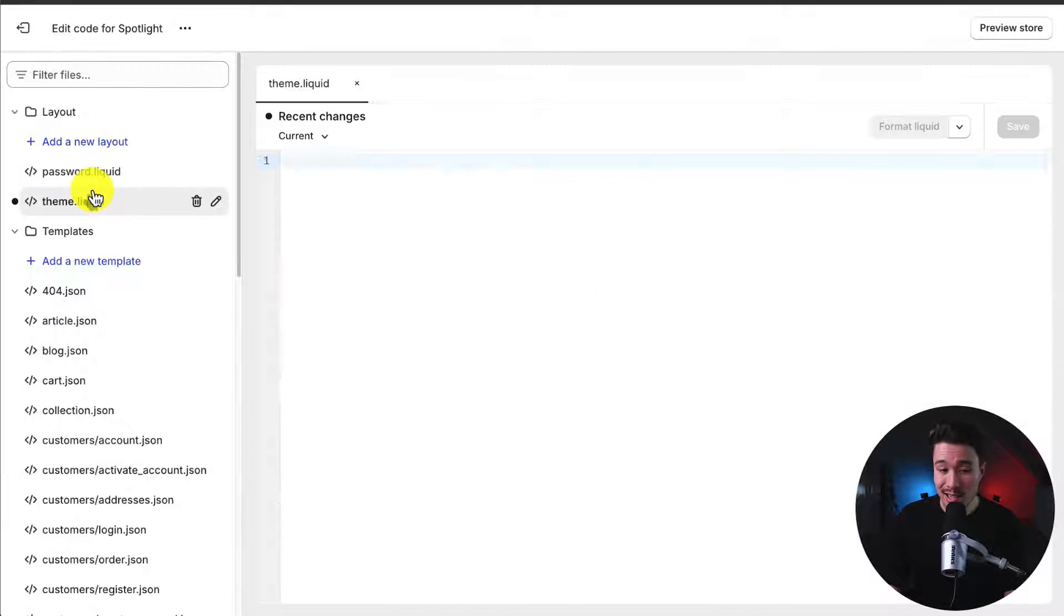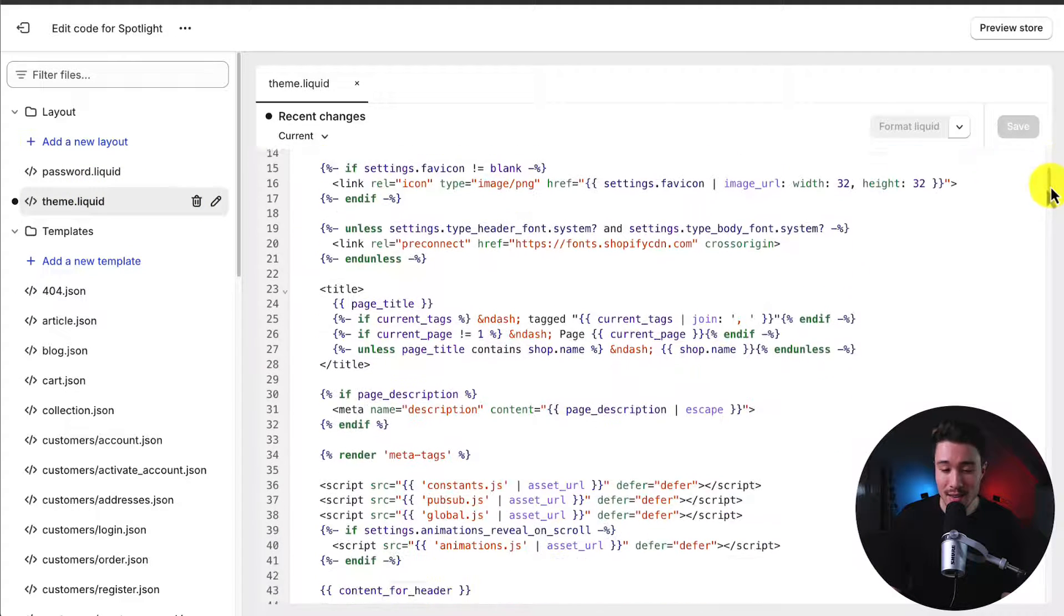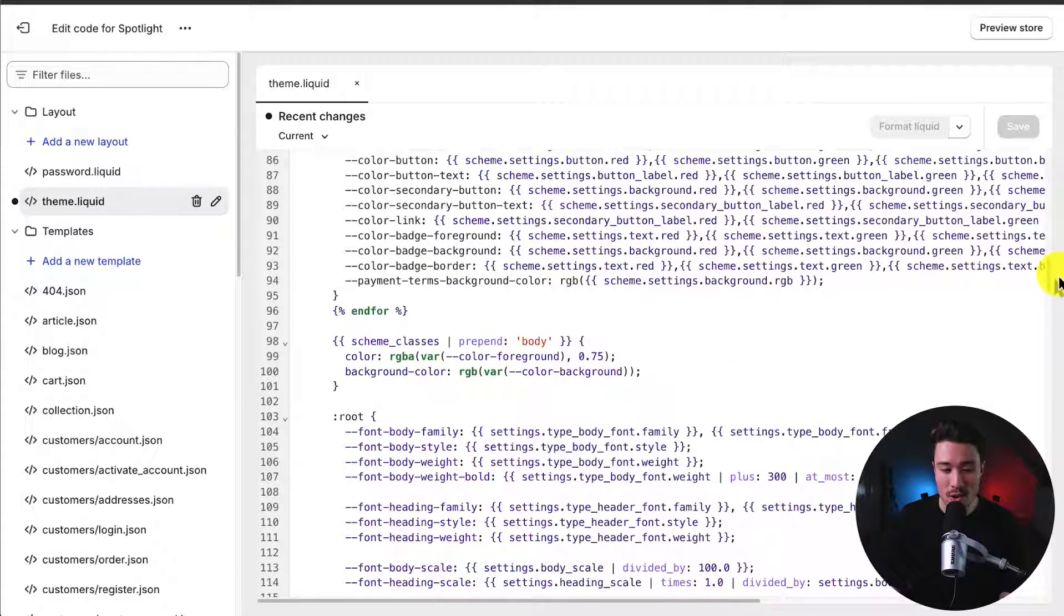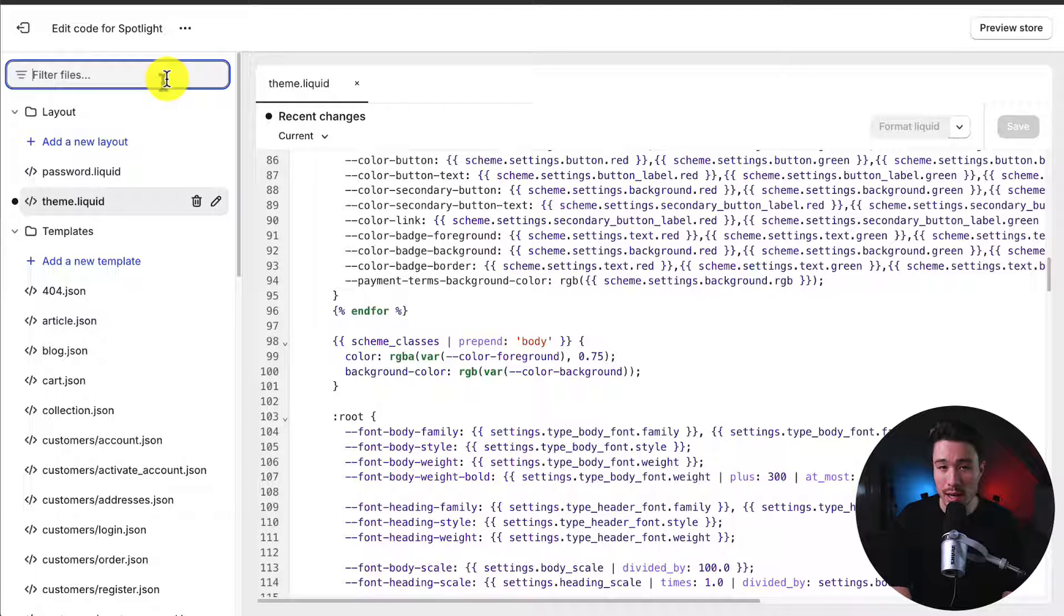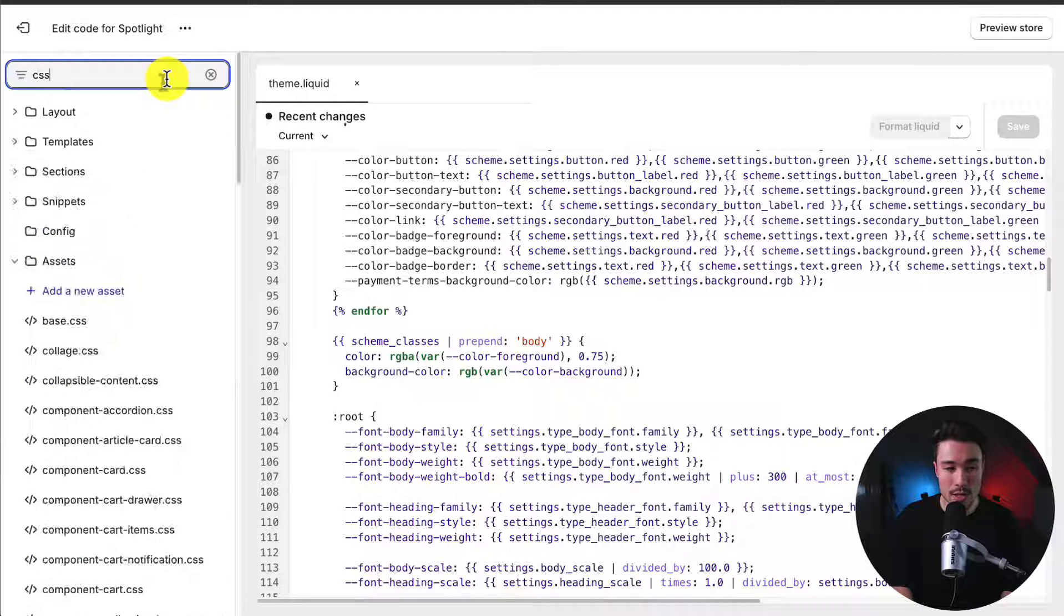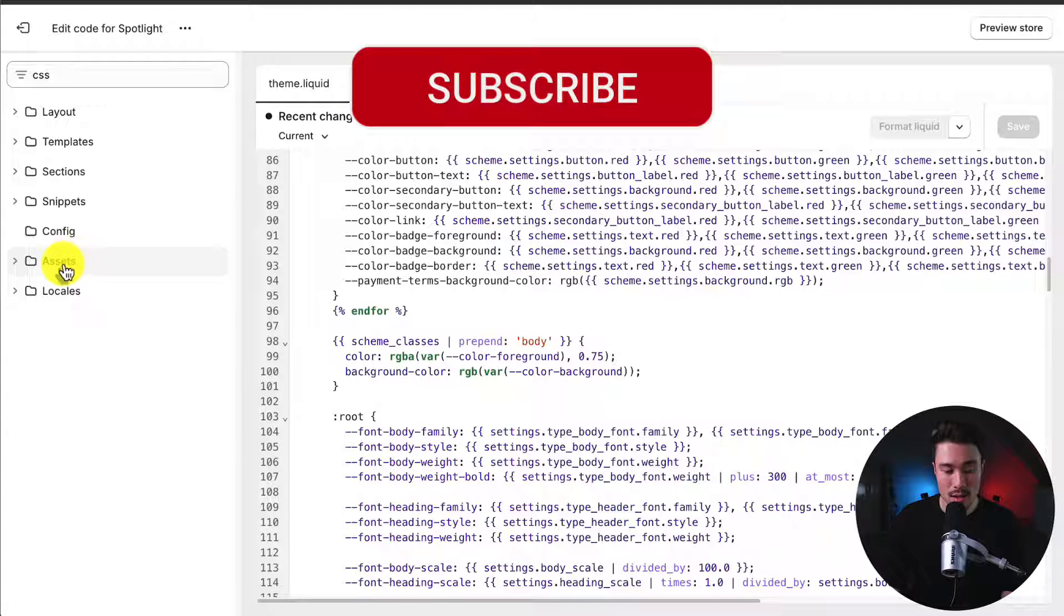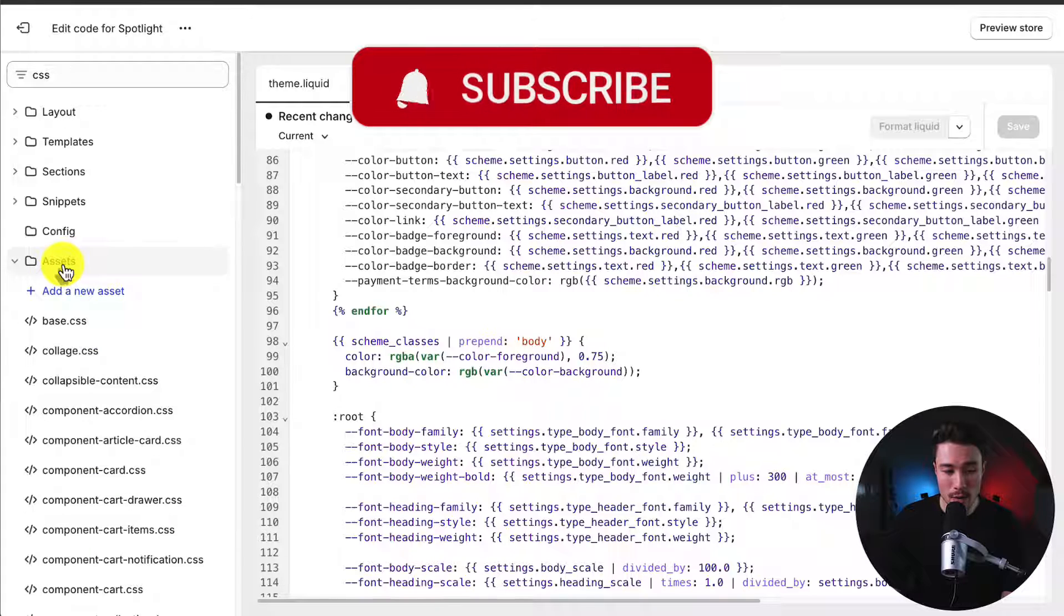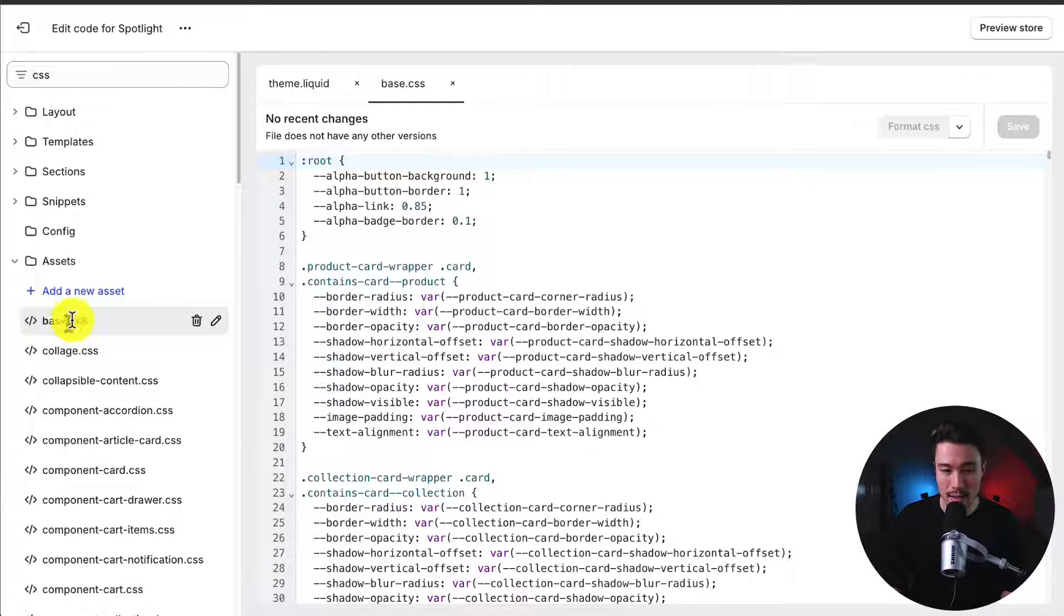If we click into any of these files, it's pretty intimidating. There is a ton of code, but we'll be ignoring the vast majority of it. So in the top left, under Filter Files, which is basically a search bar, I'll search for CSS. Under Assets, which is a folder here, there should be a file called Base.css.